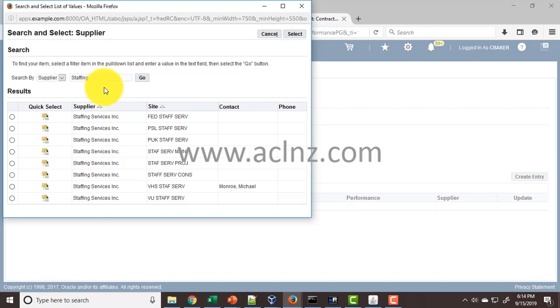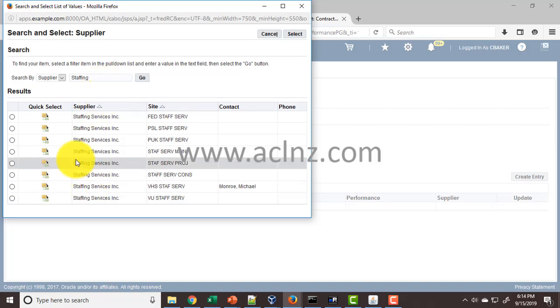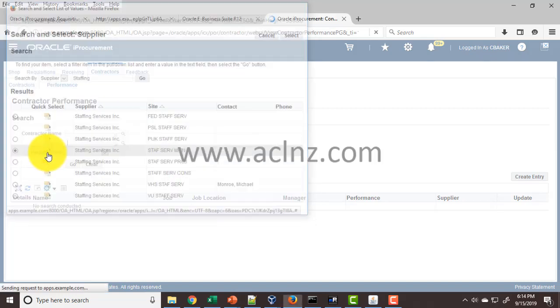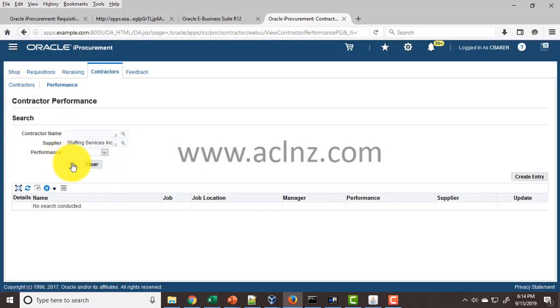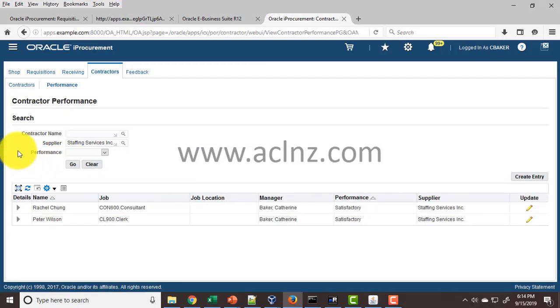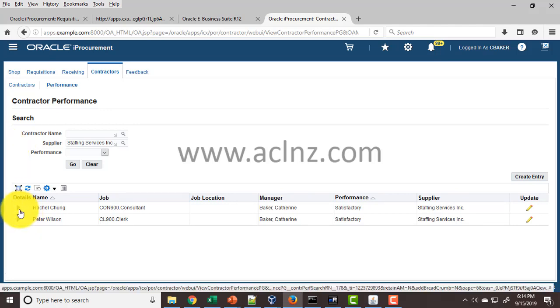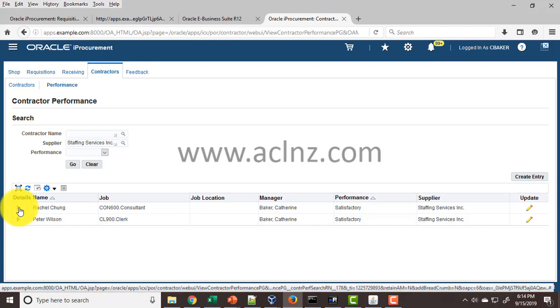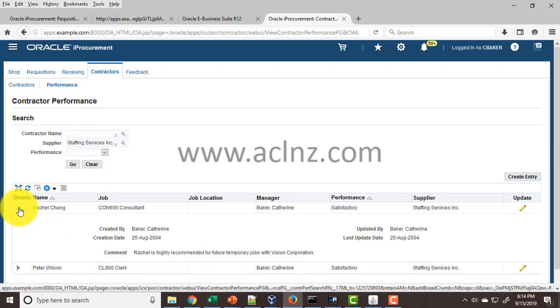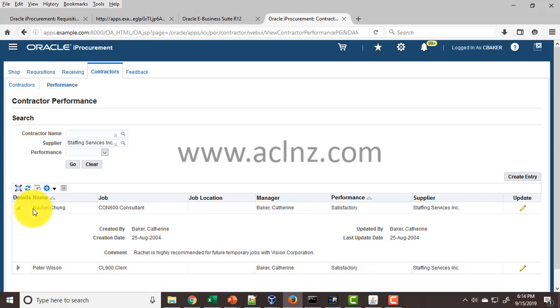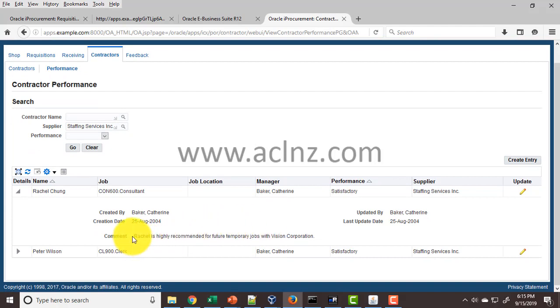If we have a supplier, say Staffing Services Inc, and I hit the go button, it's going to show me all the contractors that were previously hired along with their associated performance. If you click on this particular link, it will show the detailed performance for this particular contractor named Rachel Chung. You will see the comments provided here.